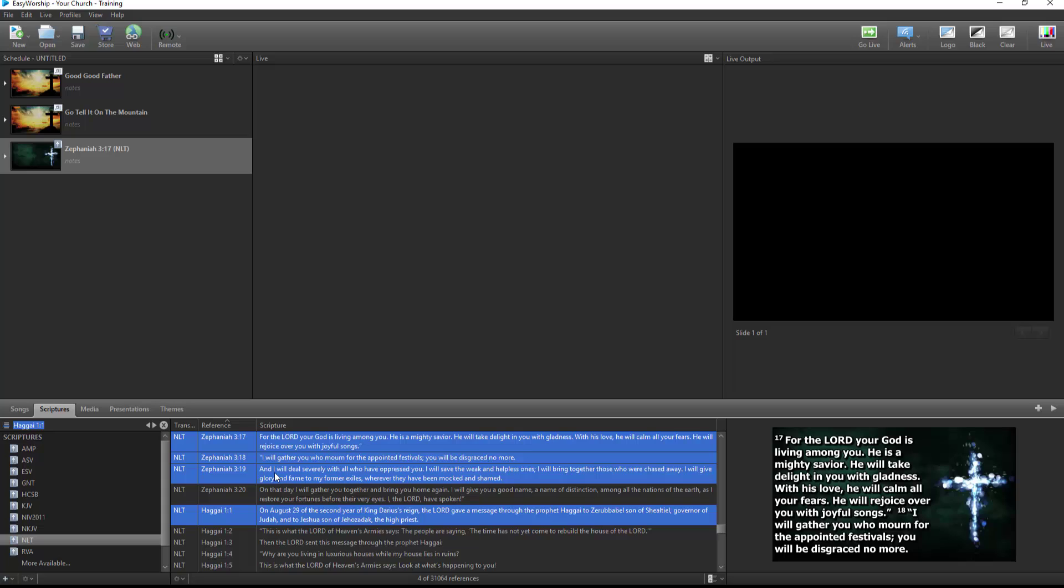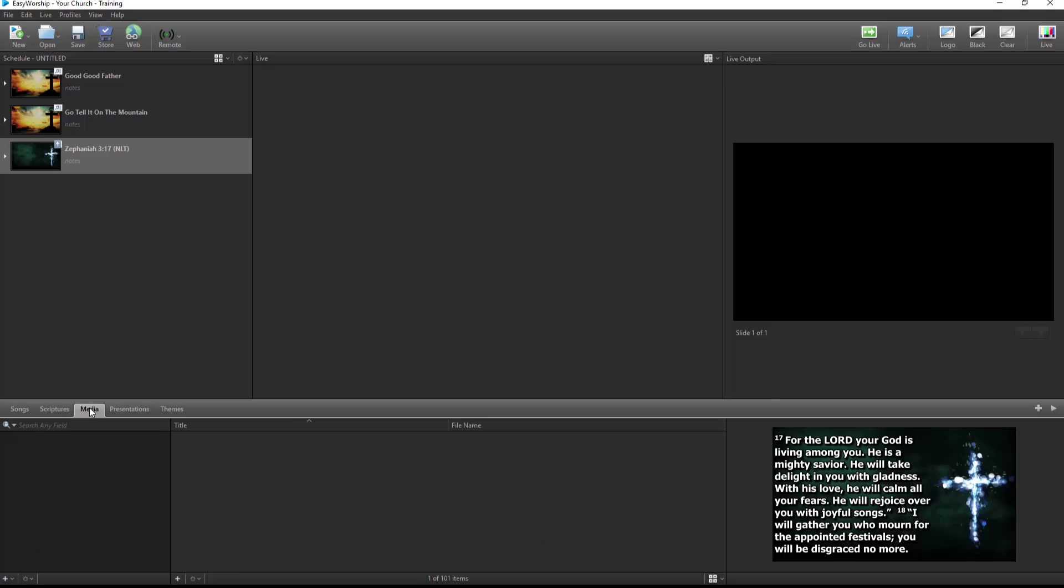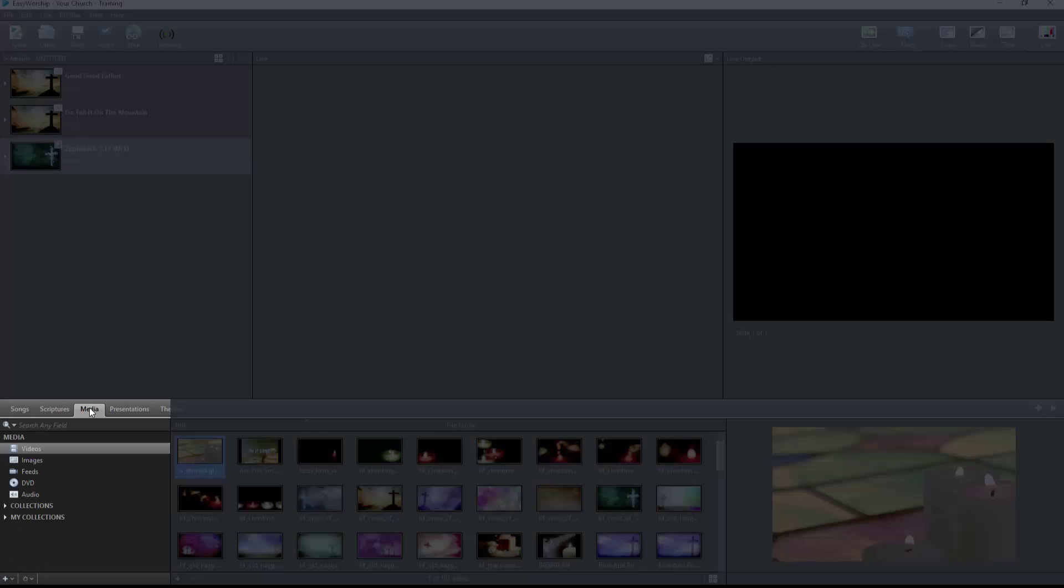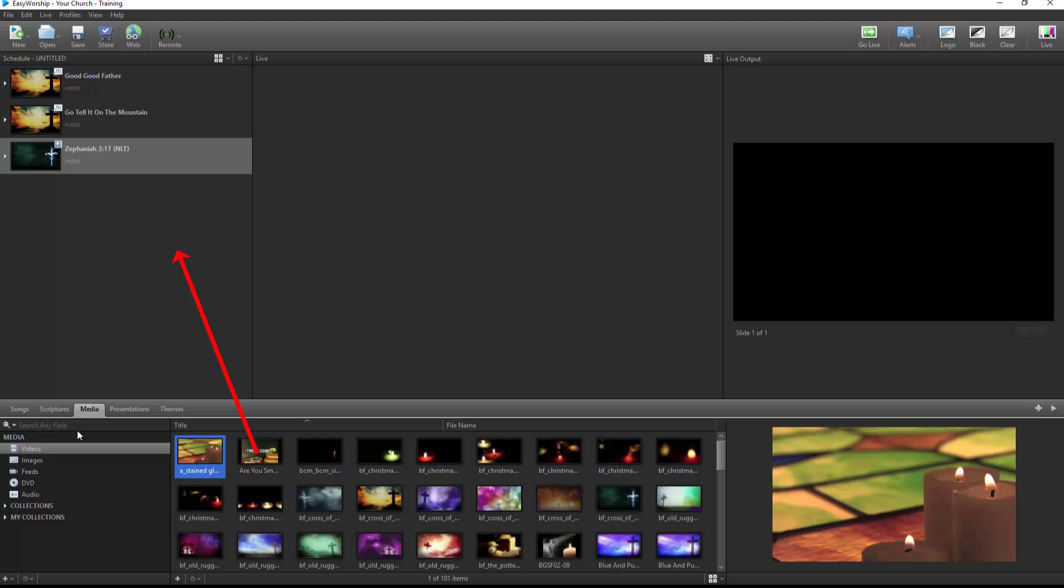To change the search option to search contextually for a keyword or phrase, click the search icon to change to a magnifying glass. Click on the media tab and from the left side of the resource area, you can select videos, images, feeds, DVD, or audio, and drag and drop any of these resources to your schedule.